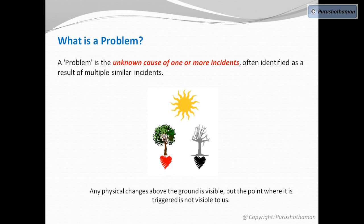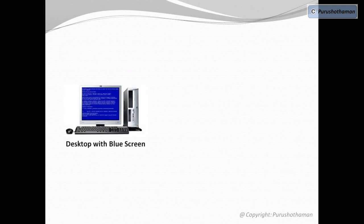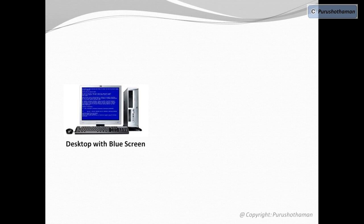Let's look into problem management from an IT perspective. Let's assume we have a desktop computer where we are encountering a blue screen error.